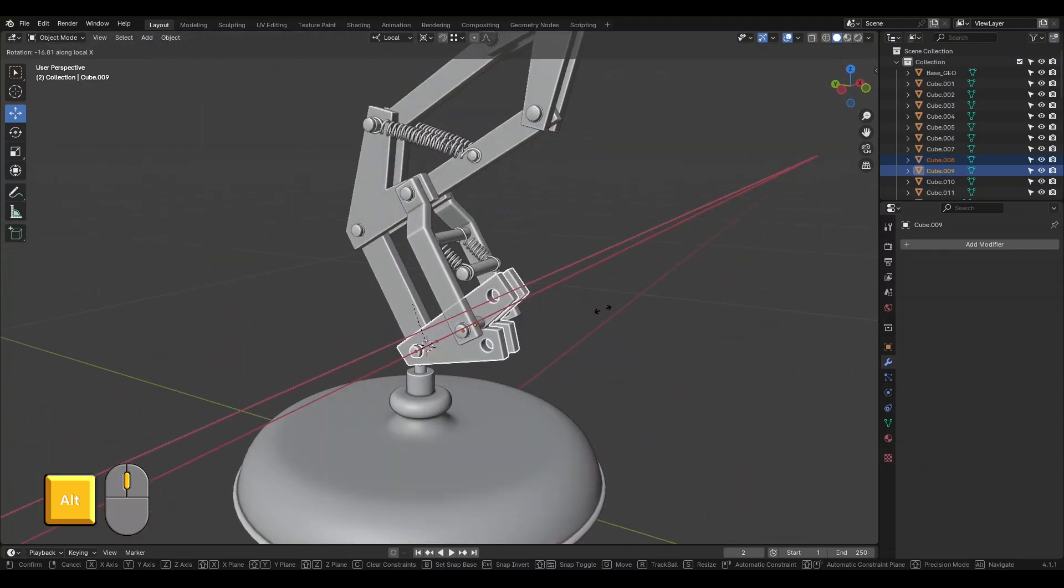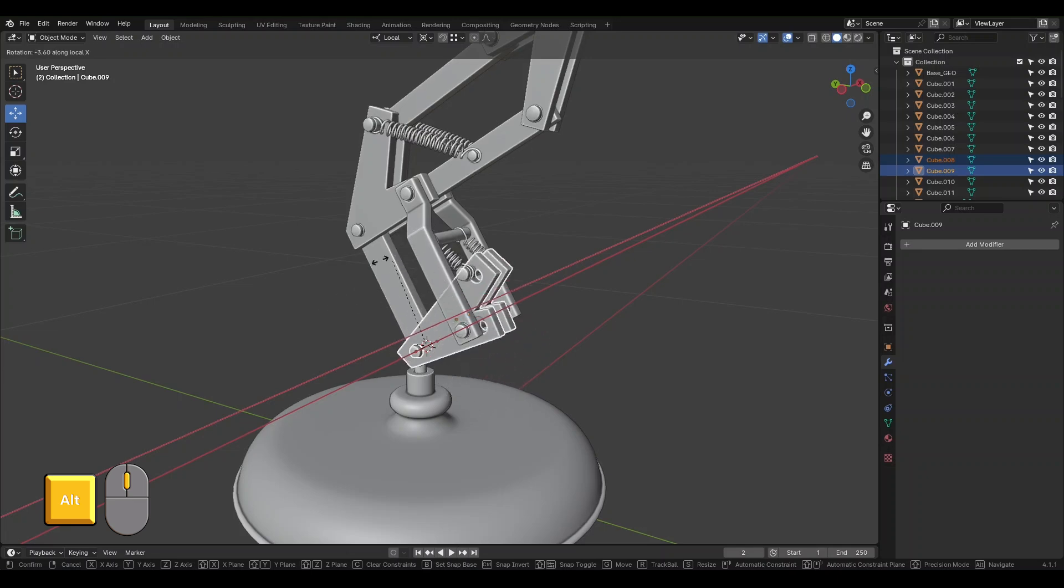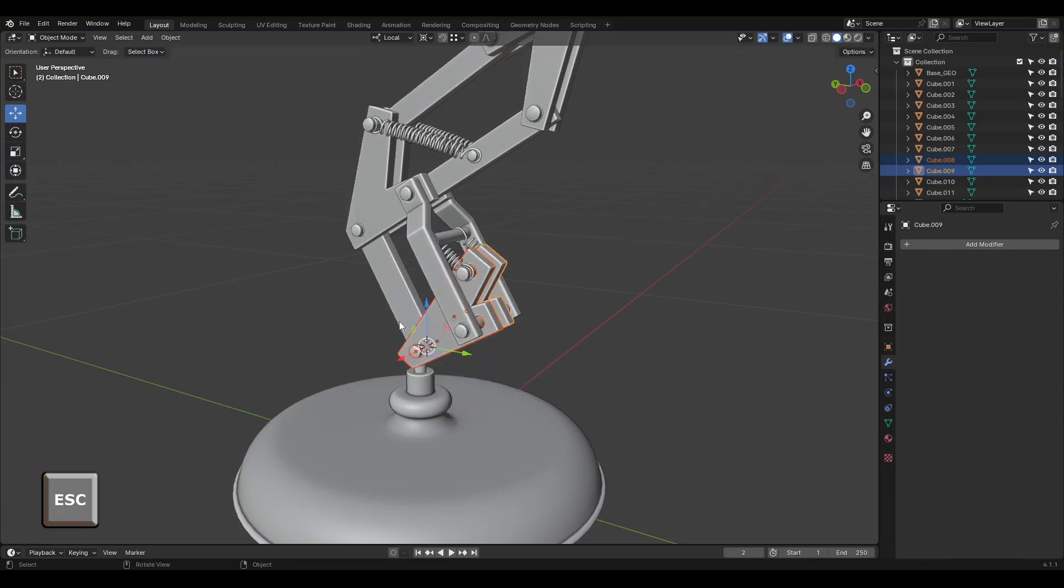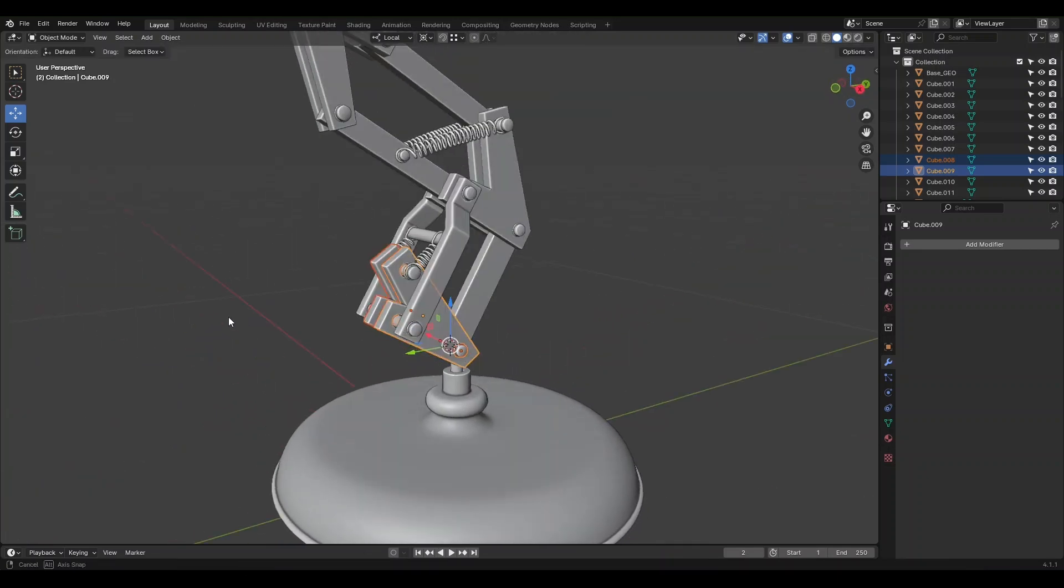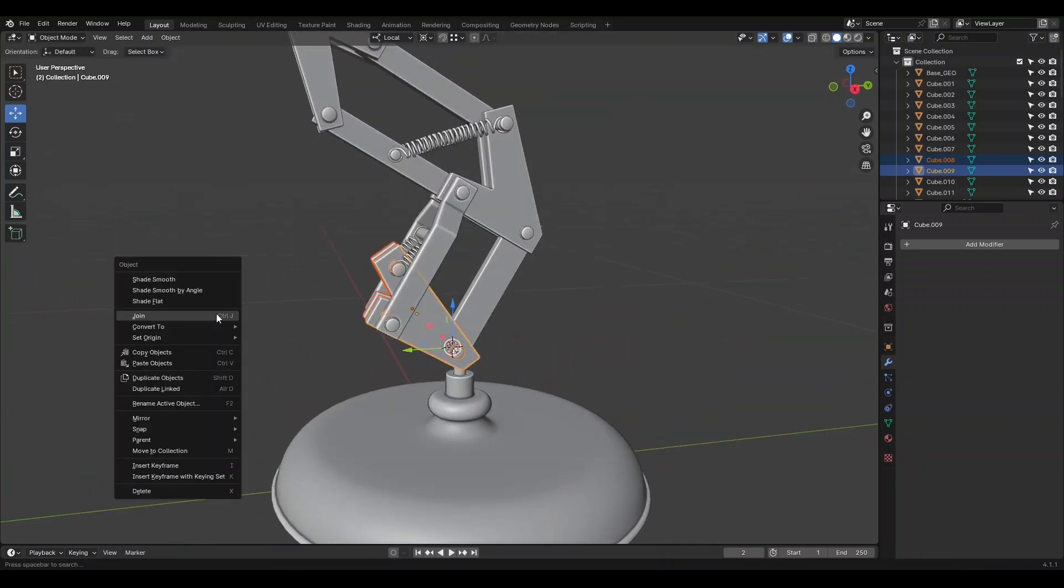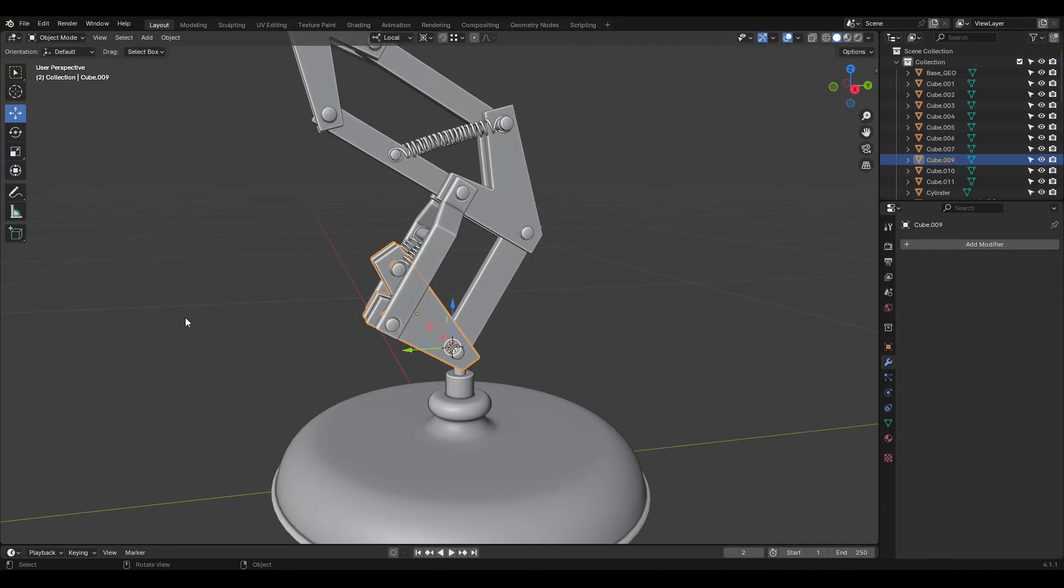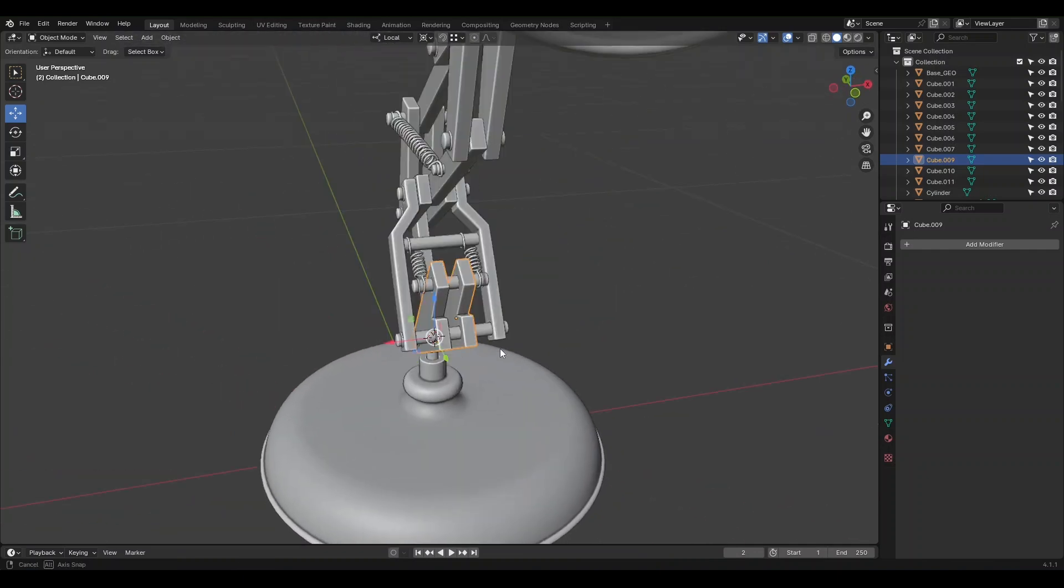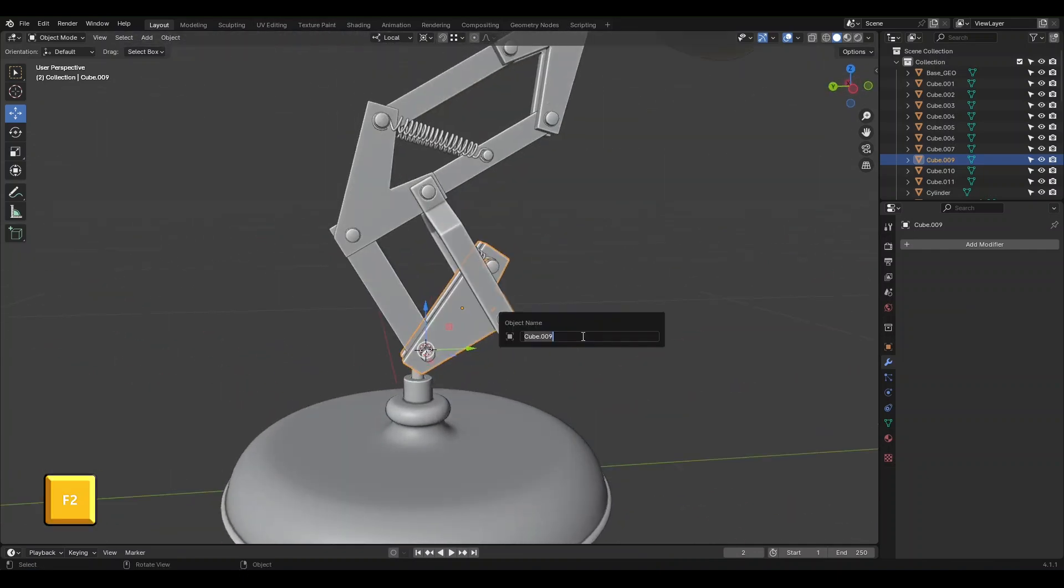To join, Right Click and choose Join or use Ctrl-J. Press F2 to rename this part. Forkblock_Geo works well. Repeat for the other parts.